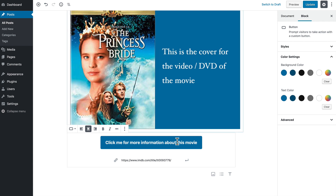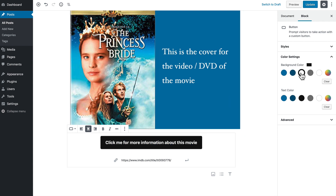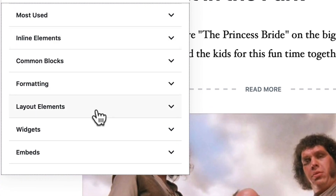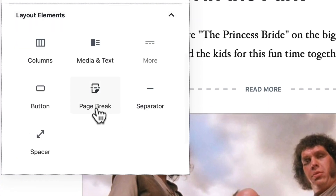I want to give it some contrast, so in the background I'm going to go for black. That's really bold. So under the layout elements, you have a number of options to add some great features to every post you create.